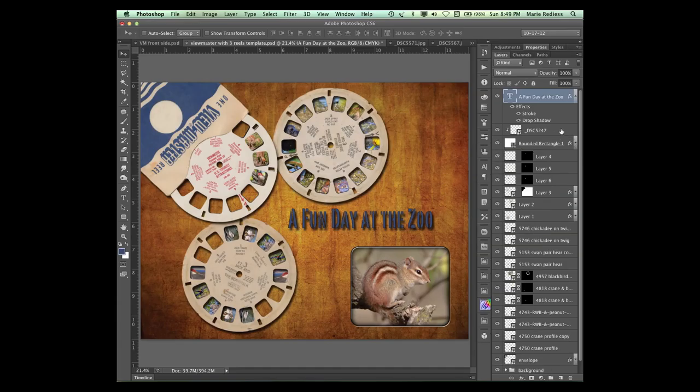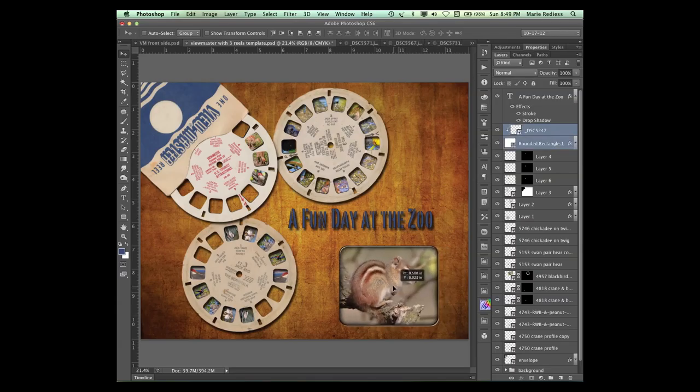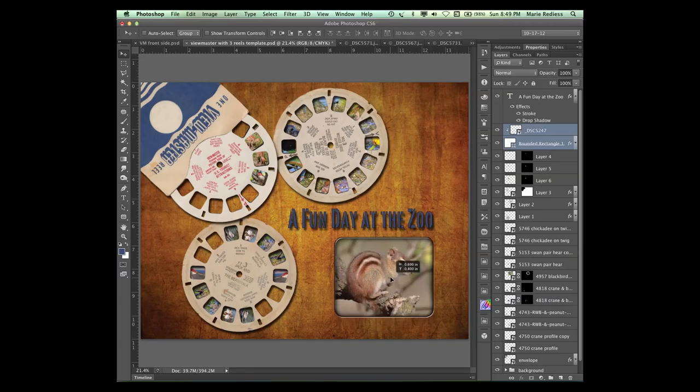I'm also going to Cmd click on the words and move those around a little bit. I'm going to get the chipmunk layer and the rounded rectangle layer and move them over just a little bit, just to make it a little more aesthetically pleasing.